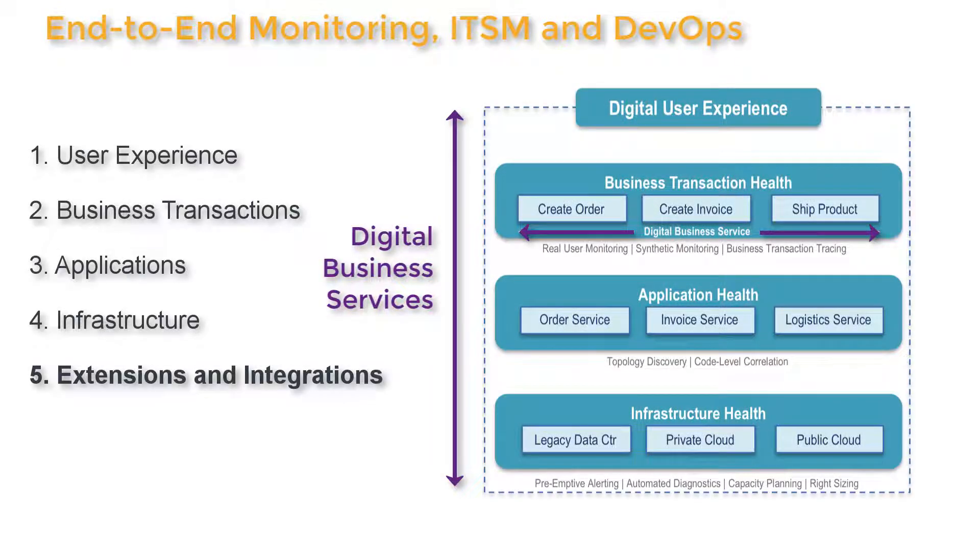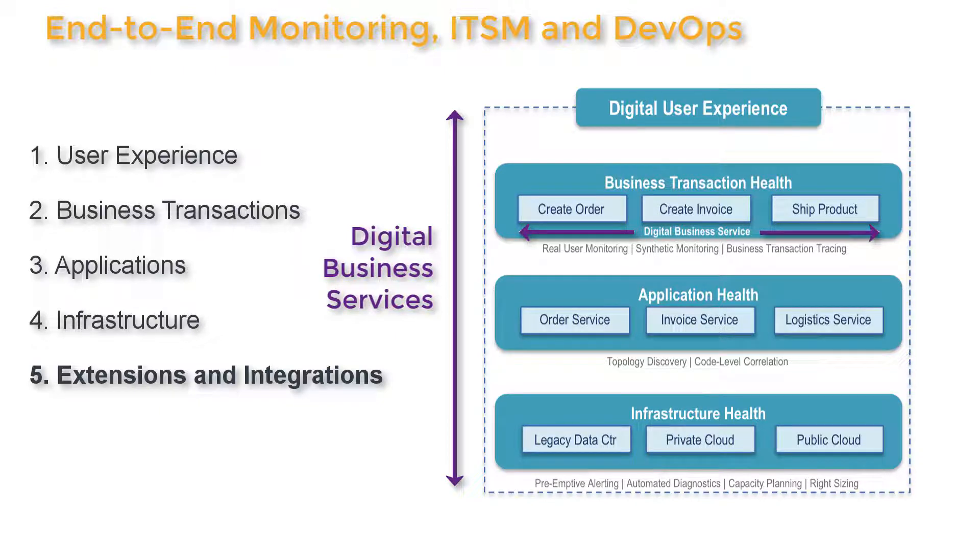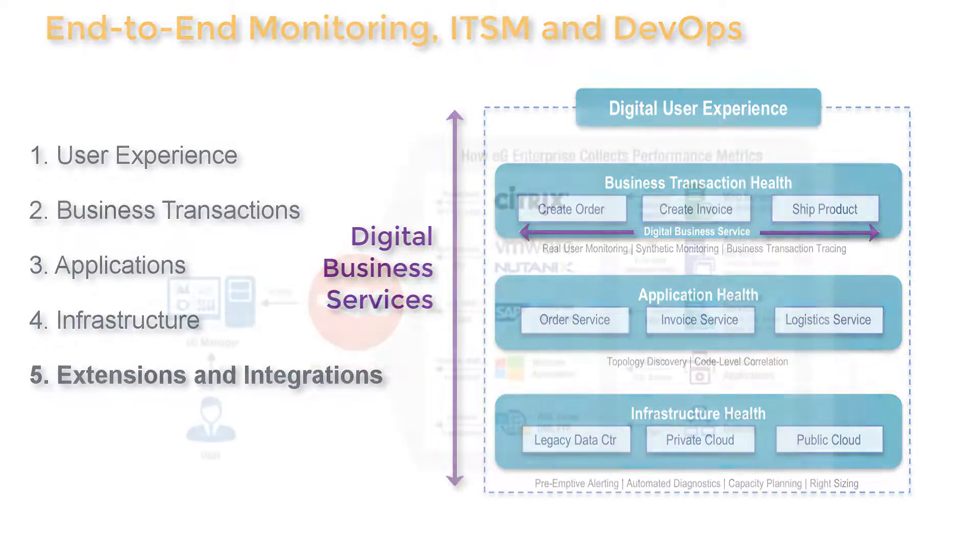And finally, monitoring is a broad-based activity. The ability to extend the monitor's capabilities to new applications and services, as well as its ability to integrate with other tools, are important considerations from an ITSM and DevOps perspective.